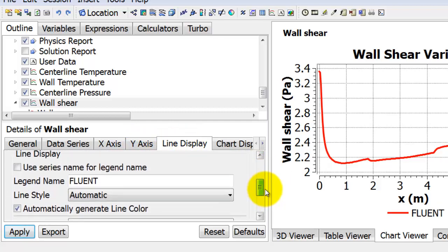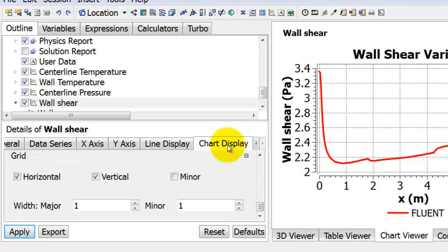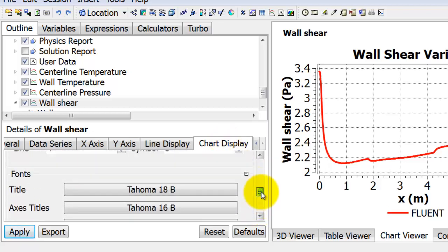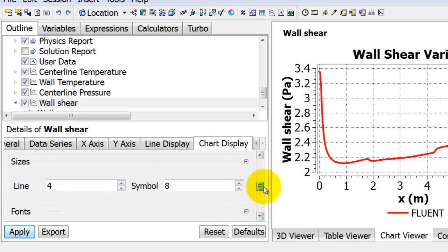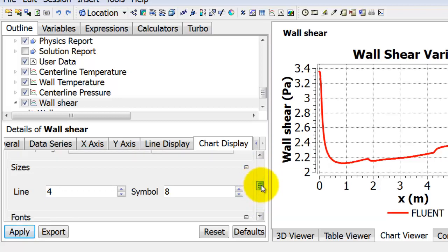Under Line Display, I can turn off this option and give it a legend name. If you have multiple curves, this is a nice way to give an appropriate legend with that curve. Then on Chart Display, I tweaked the line size - I changed it to four, so you get this thicker line which shows up better.